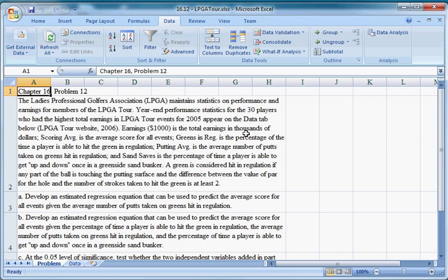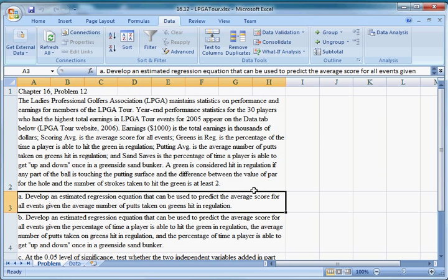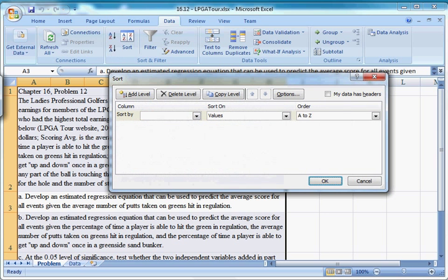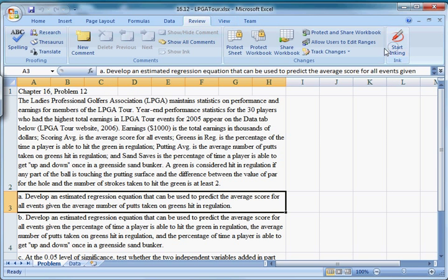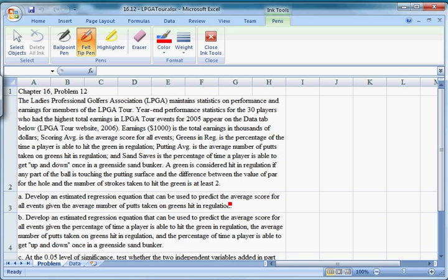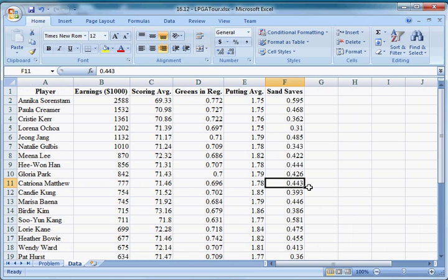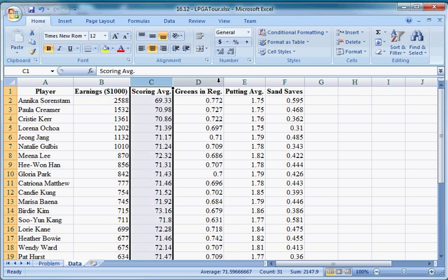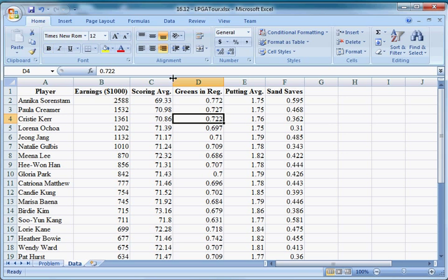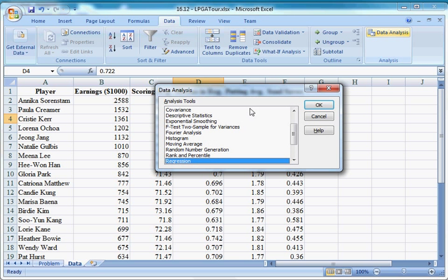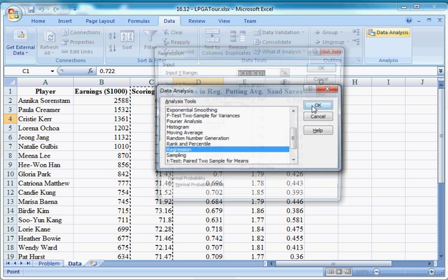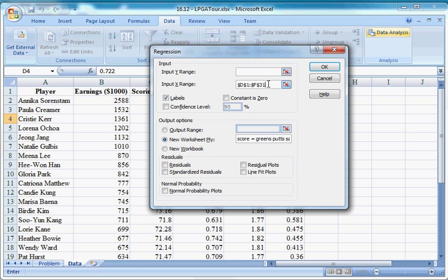We're going to estimate this model two different ways and then we're going to test to see if there's a statistically significant difference from including more variables. So the first part is to develop an estimated regression equation that can be used to predict the average score for all events given the average number of putts taken on greens hit in regulation. What I want to do is underline some stuff. We want to predict the average score. That means this is going to be Y. And we're going to be given the average number of putts. So putting average is going to be what we're regressing first. So we can go over to our data tab. In order to run this regression, we're just going to need our scoring average column C and our putting average column E. Go up to the data tab, click data analysis and go down to regression.